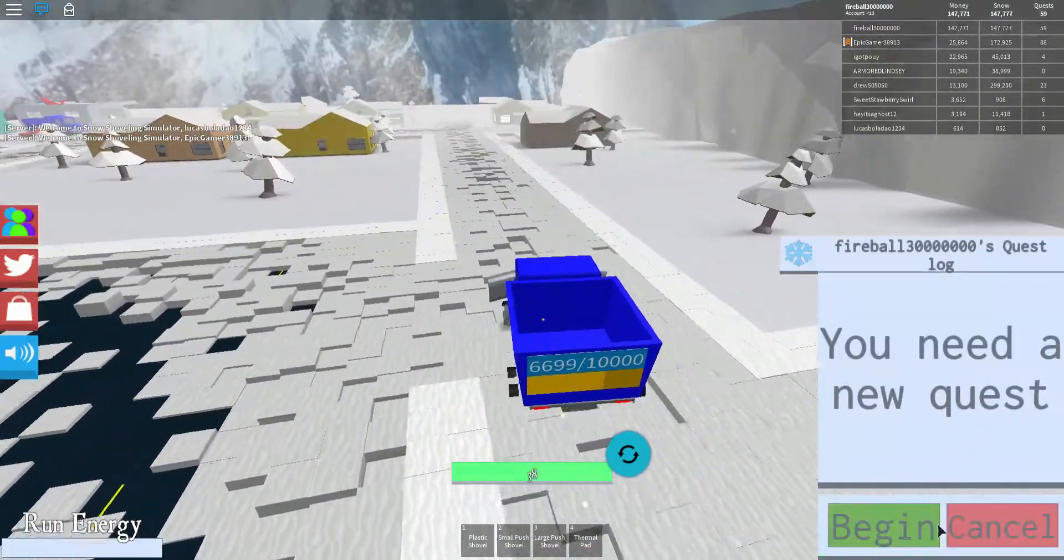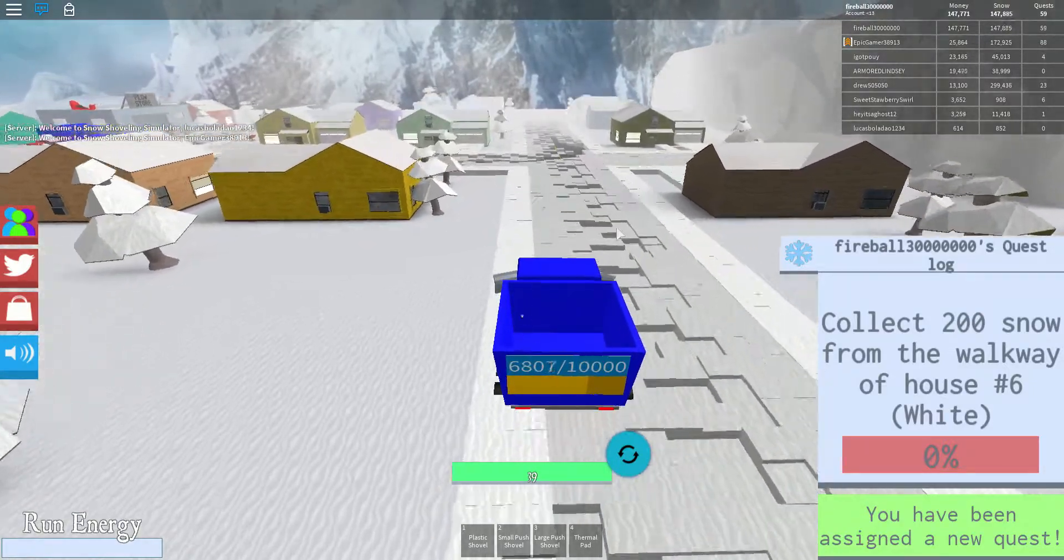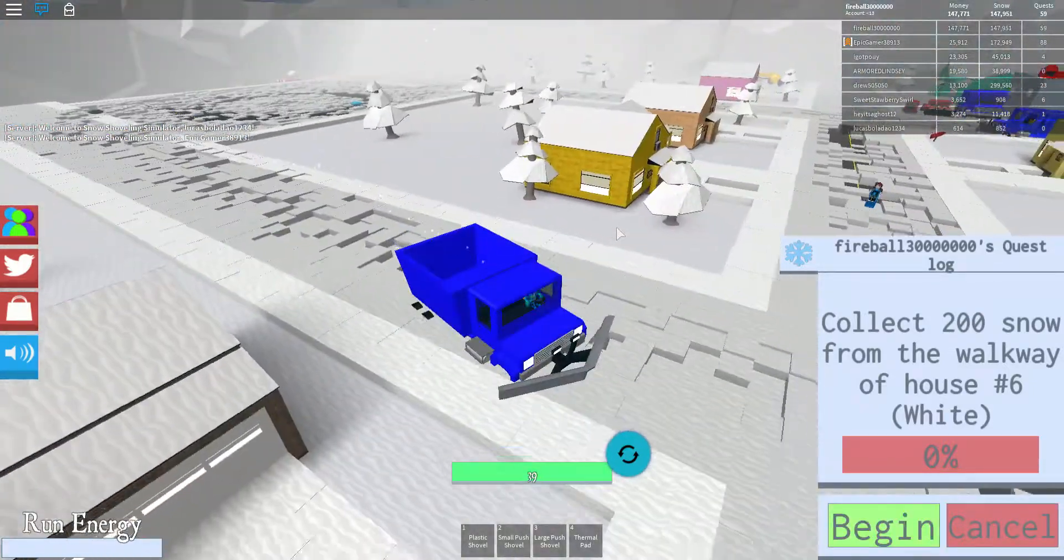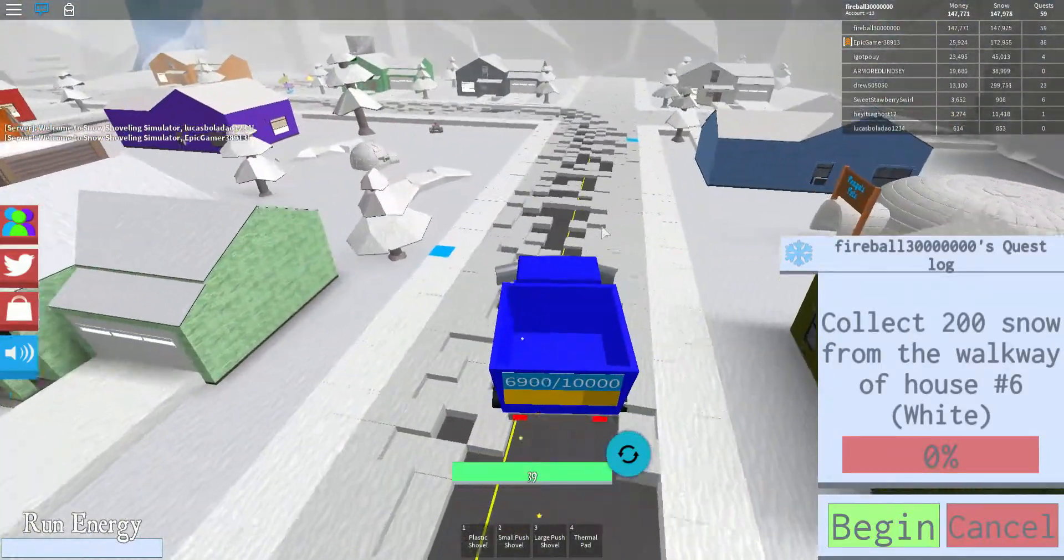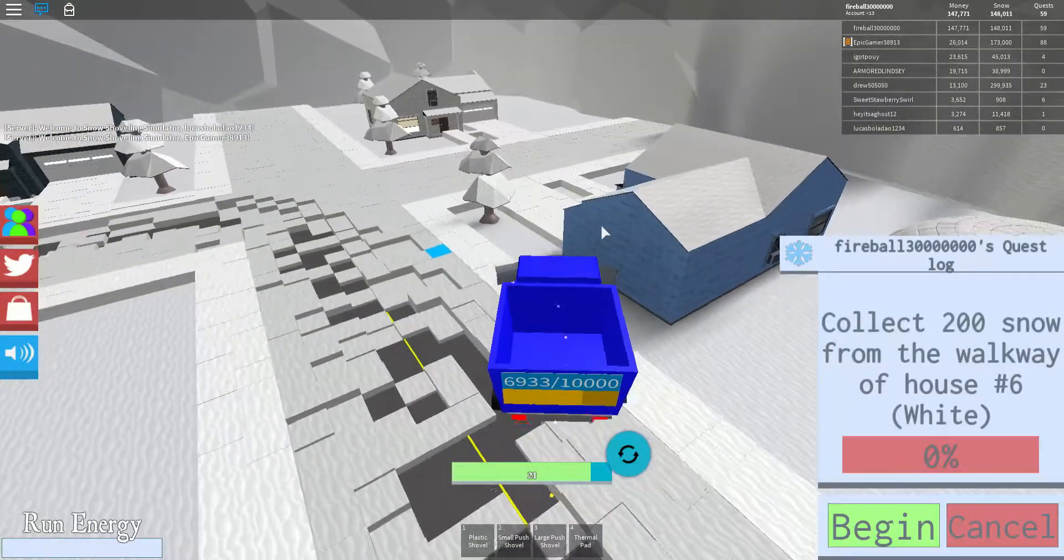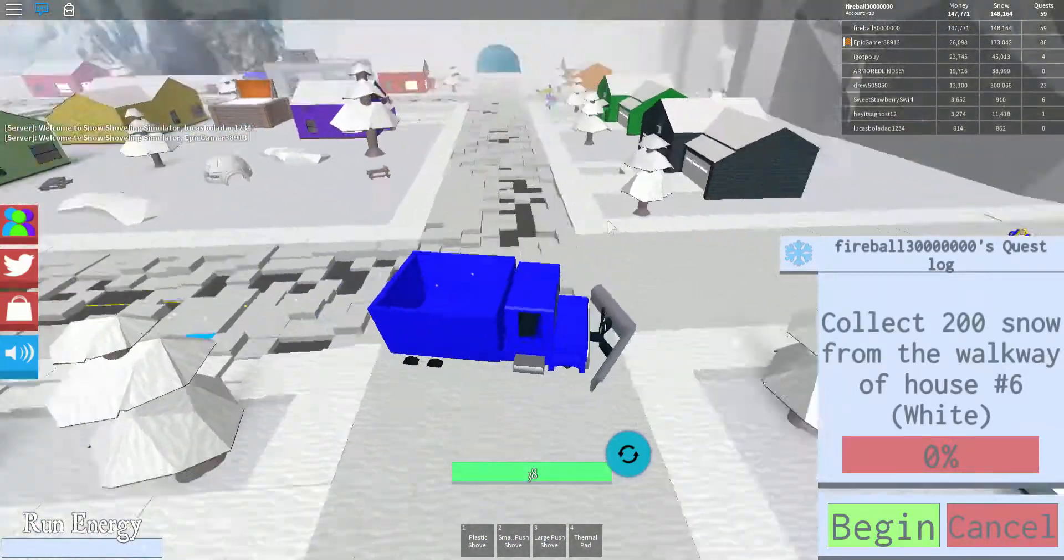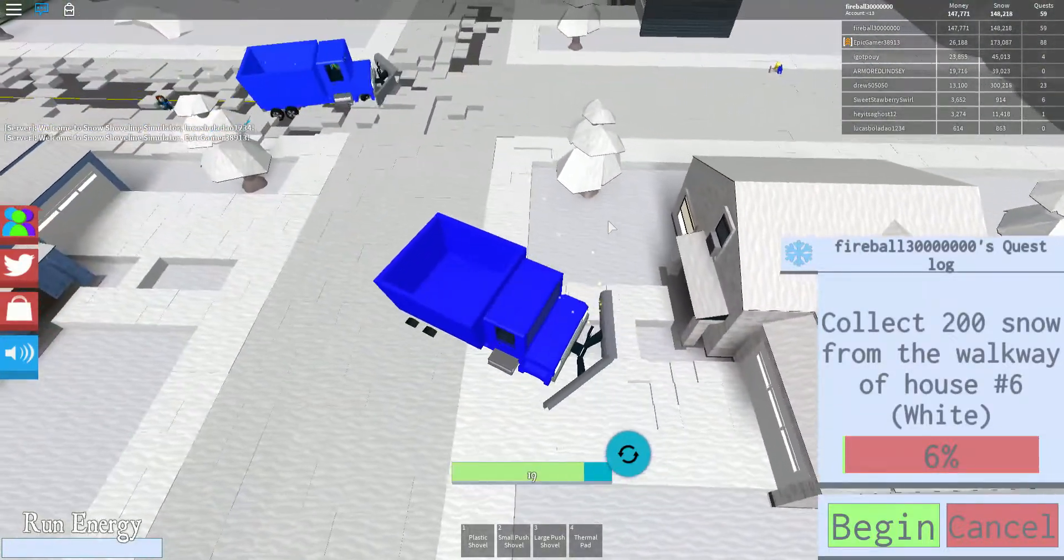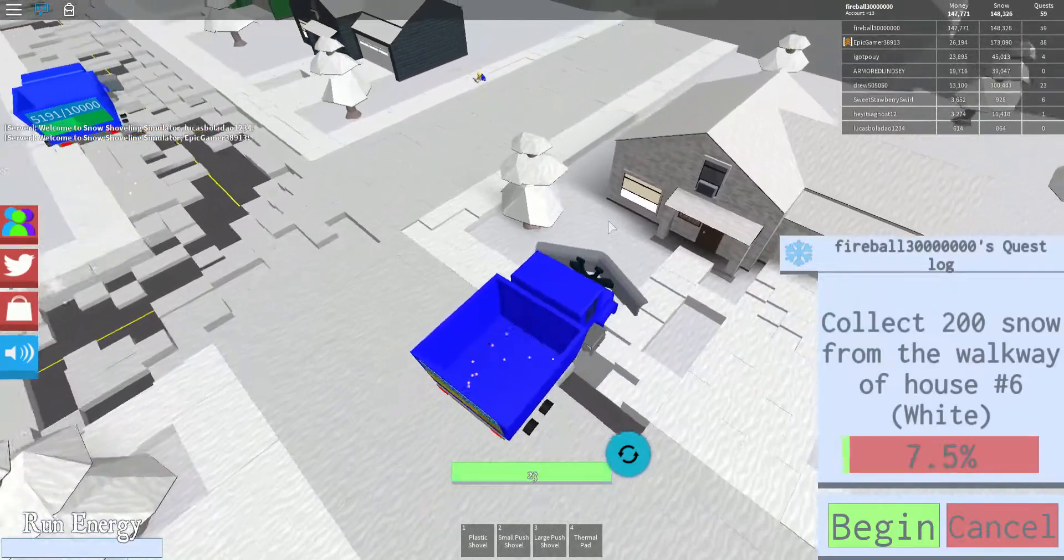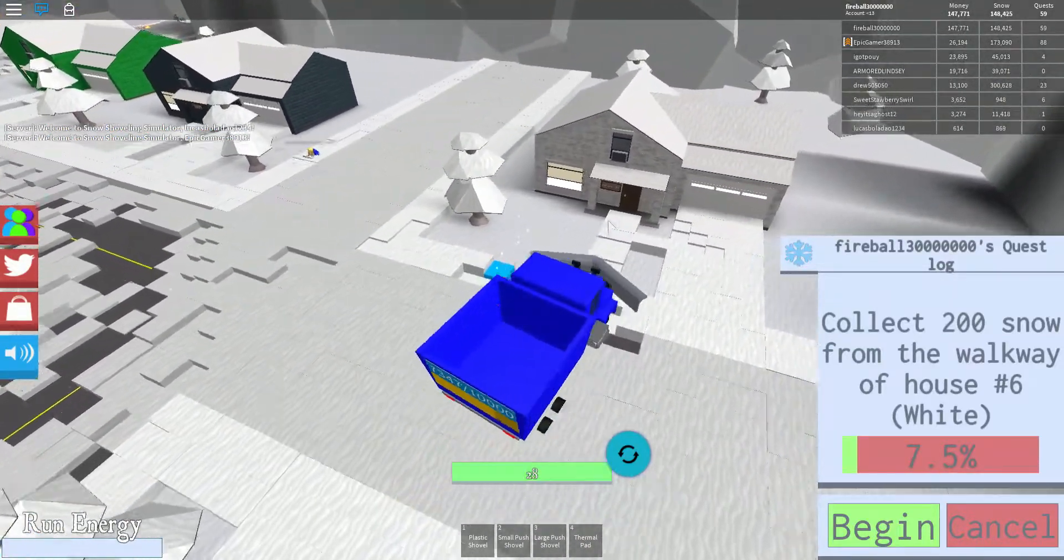Let's get a new quest. Begin: collect 200 snow from the walkway of the white house. Have you been noticing that my videos are getting longer? My last video was 20 minutes long. I didn't mean it to be 20 minutes long, it just kind of happened. Before I could really end it, by the time I realized it was already like 20 minutes.